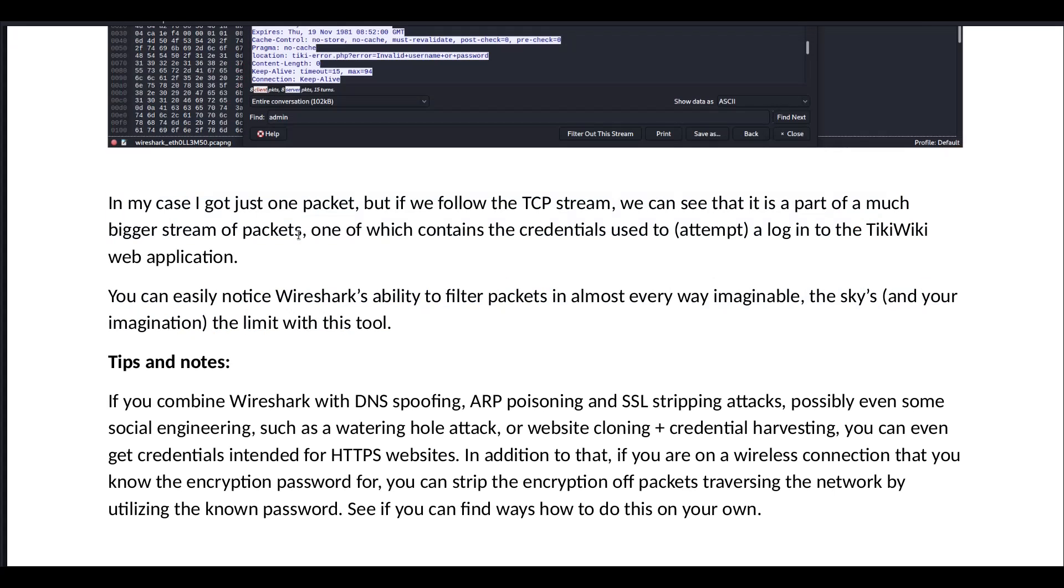You can easily notice Wireshark's ability to filter packets in almost every way imaginable. The sky and your imagination are the limit with this tool.